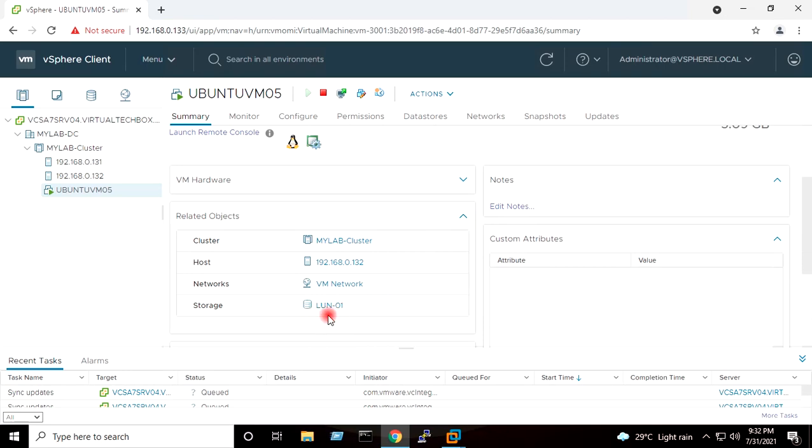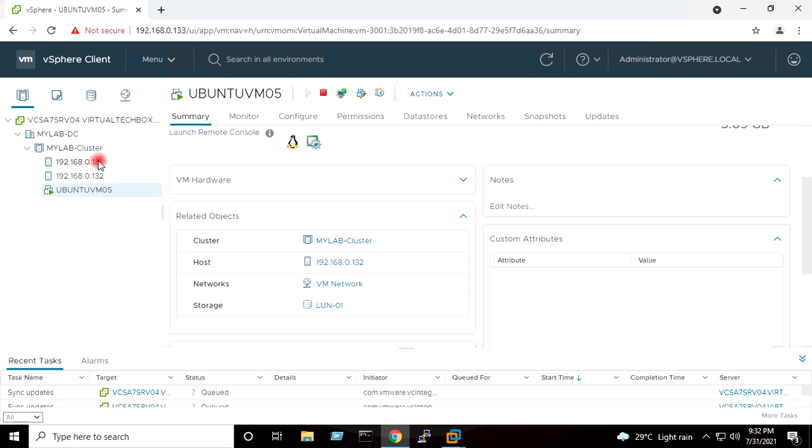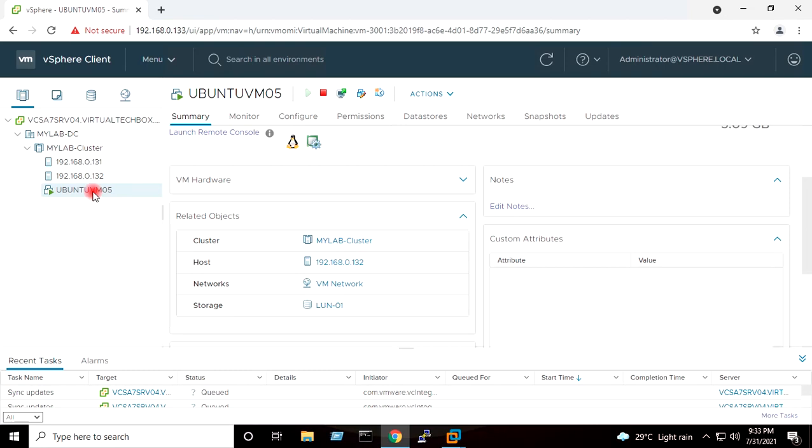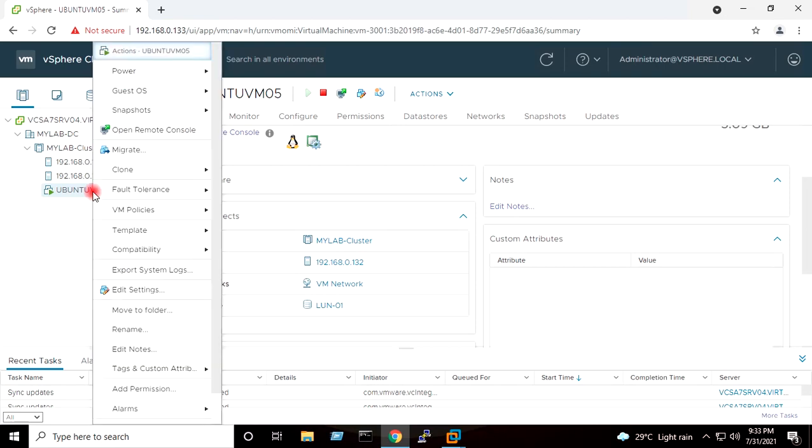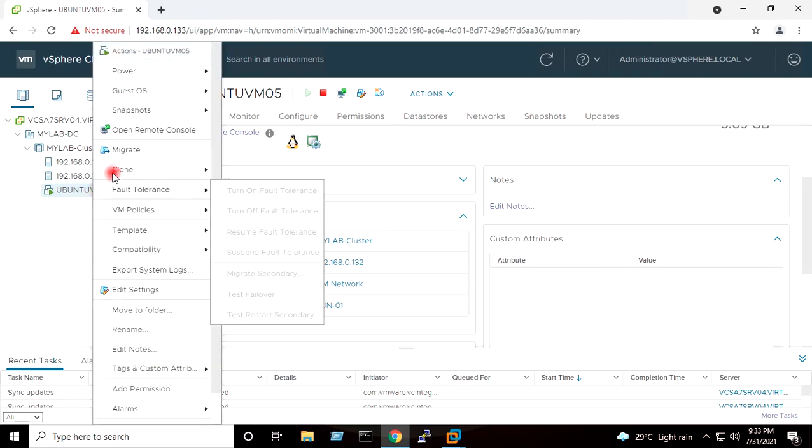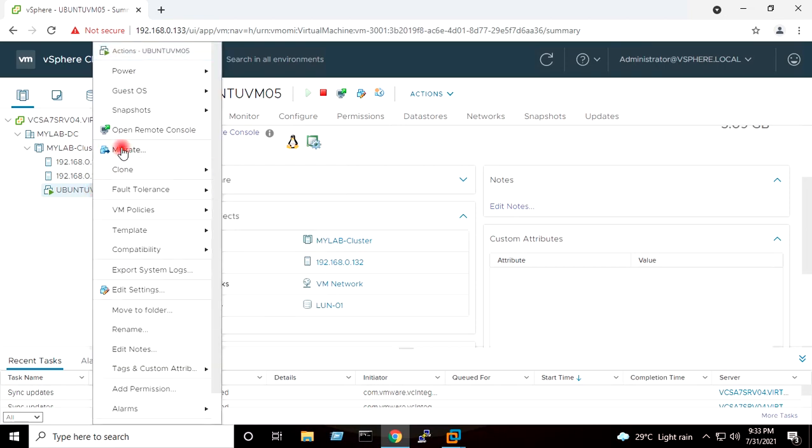So now we will perform the vMotion on this virtual machine which should live migrate this virtual machine from the 132 to 131 in the power on condition. This virtual machine is residing on second host which is 132. I will right click, I will go to Migrate, change compute resource only.